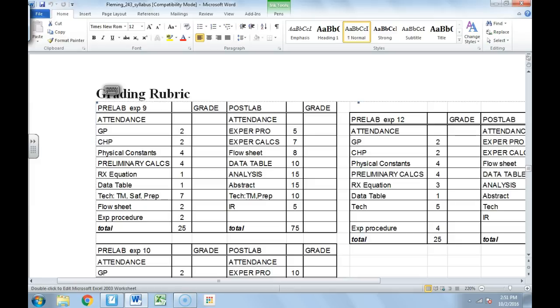Up until we get to the analysis, we have a chapter for general procedure, down to flow sheet, all of these things.